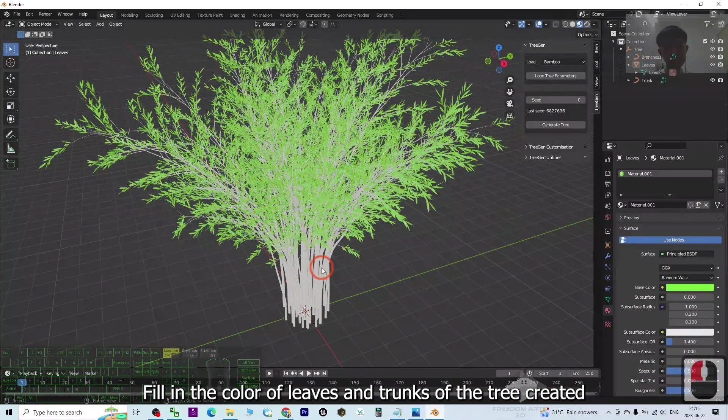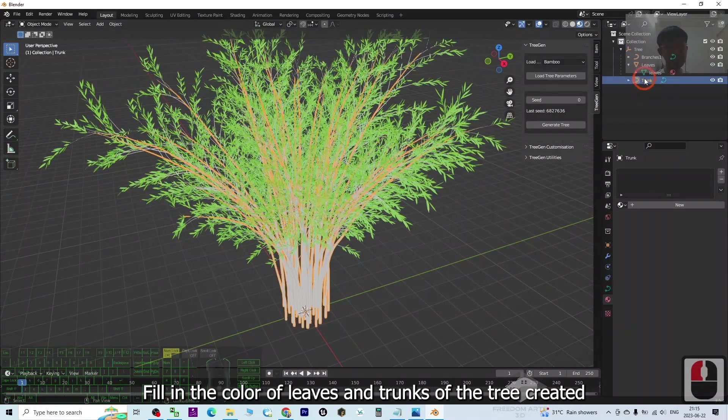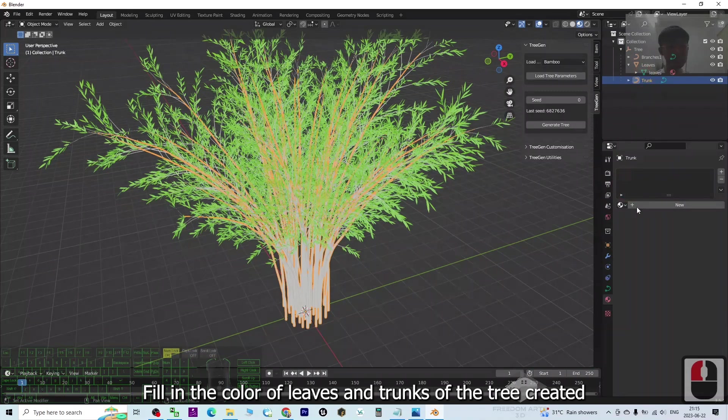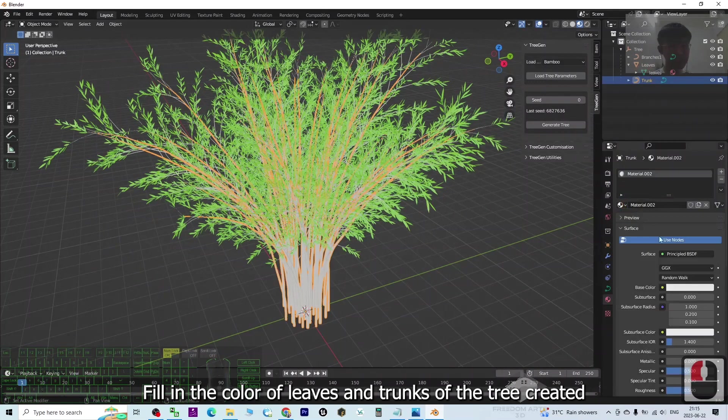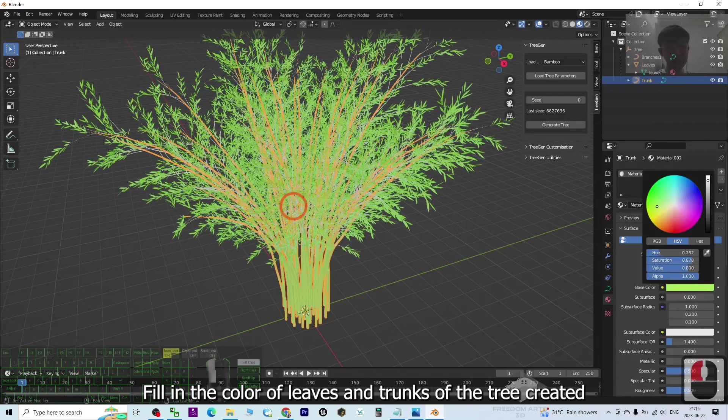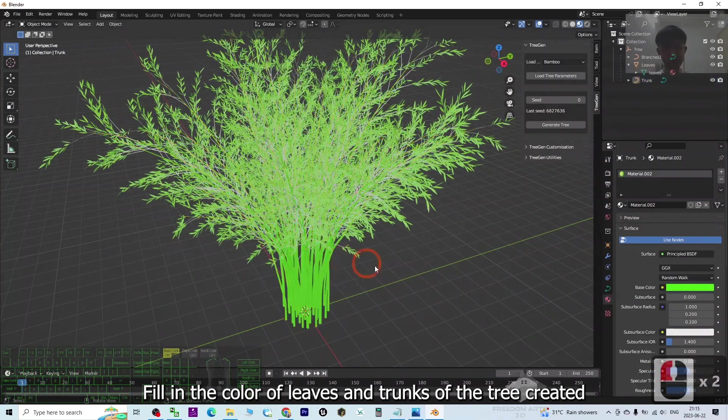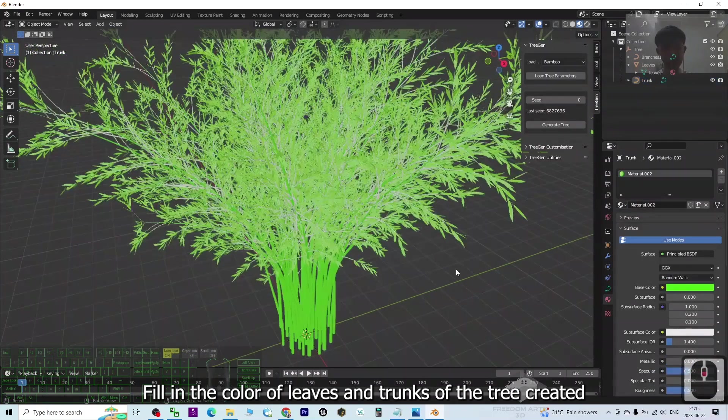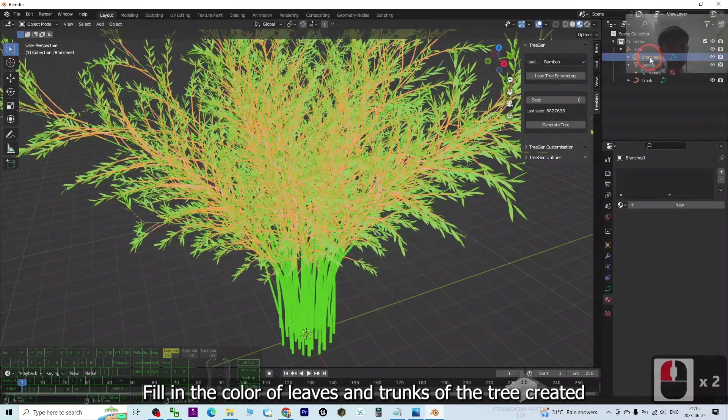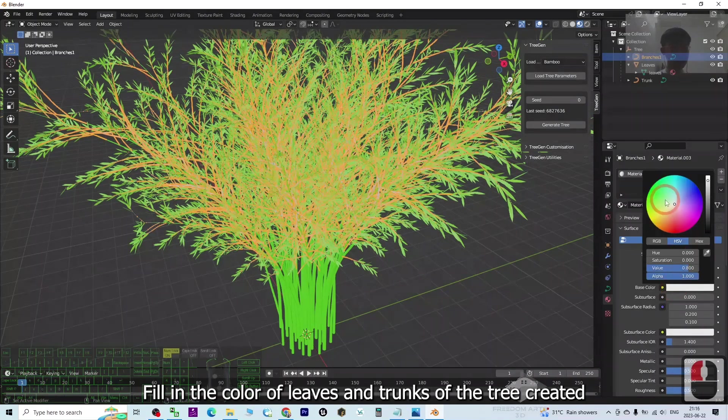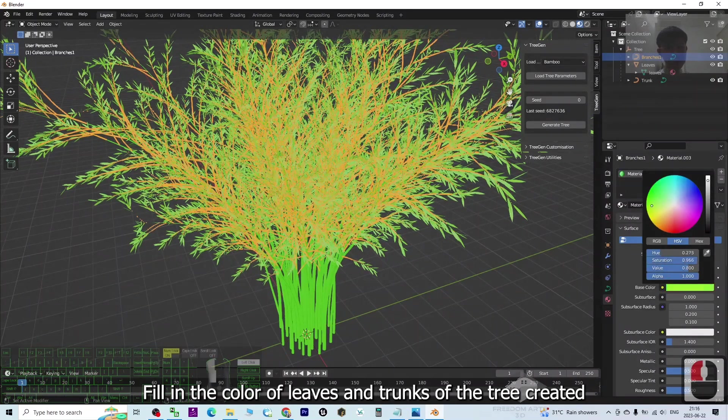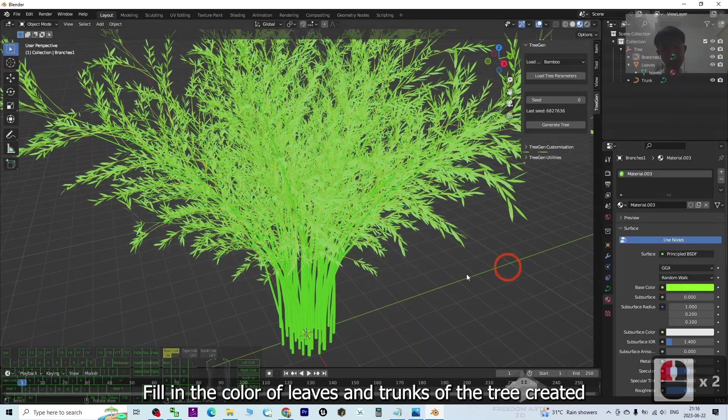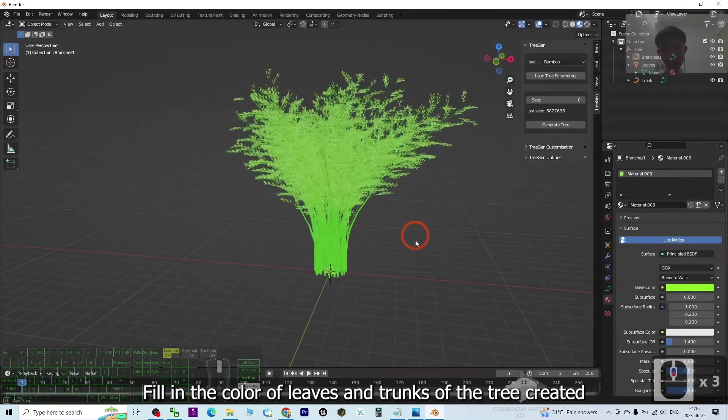Next, the trunk - also do the same way. Plus new, then click the base color. You can add some colors like this. And what else - the branches. Also do the same way. Plus new, click the base color, then just select one of the colors. You can see now this is the bamboo tree.